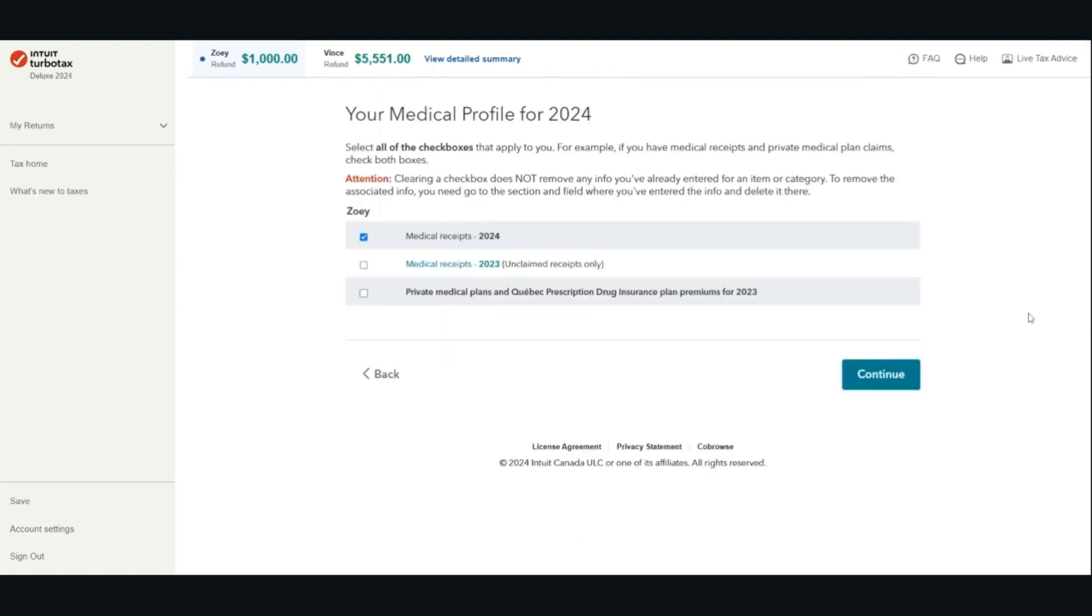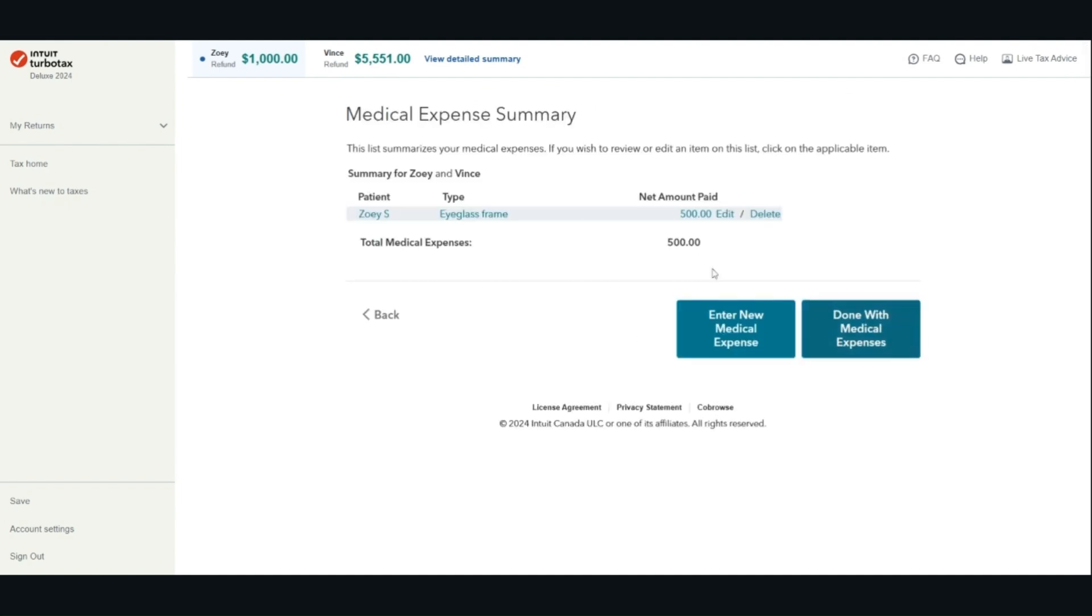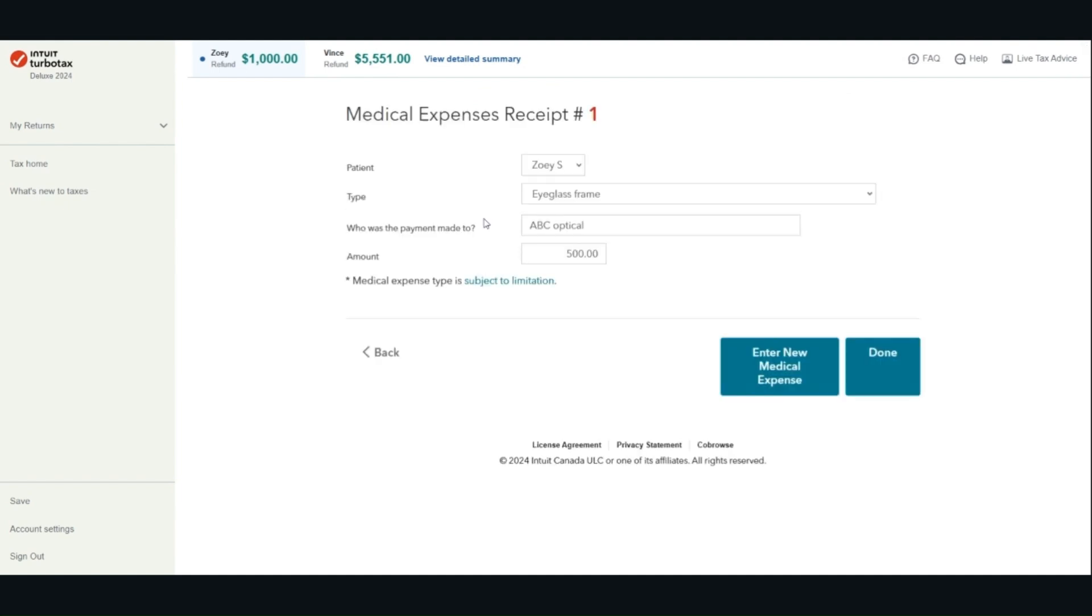For the medical expenses, I purchased a pair of glasses for $500. If you have more than one medical expense, you can click enter new medical expense and enter the information from all of your visits.